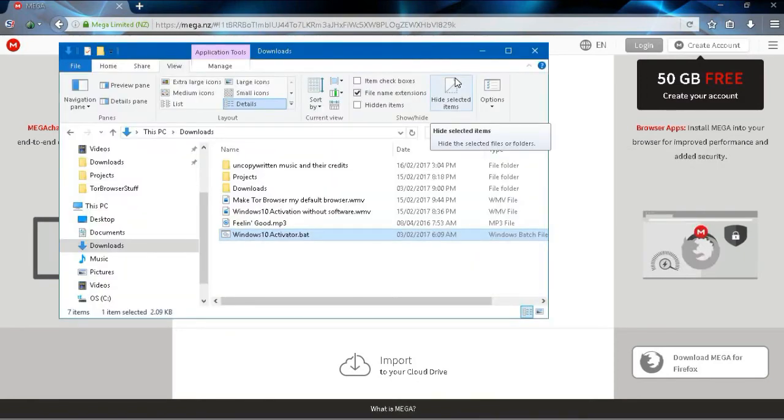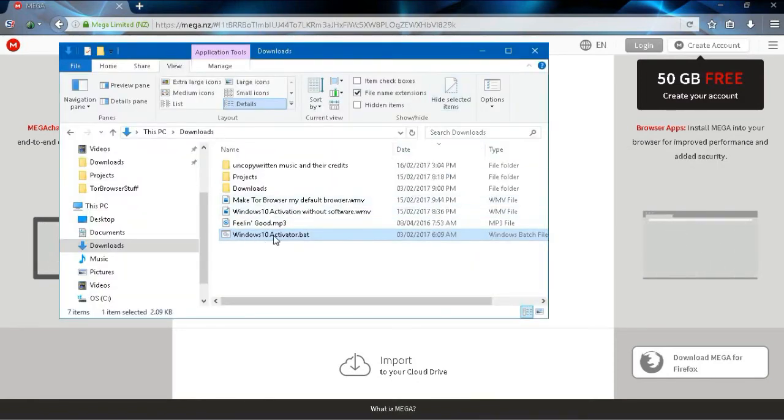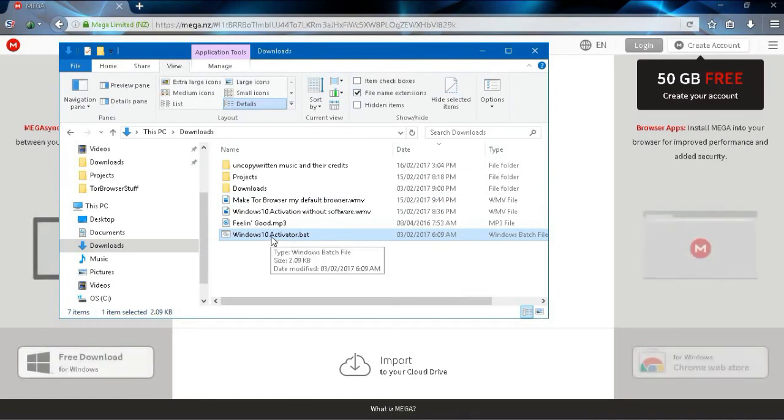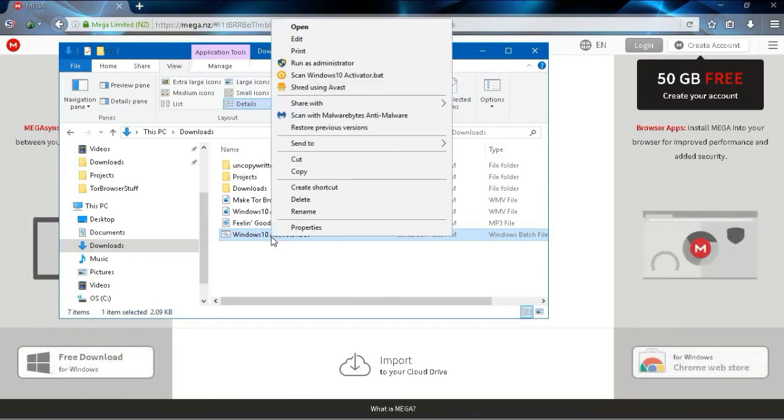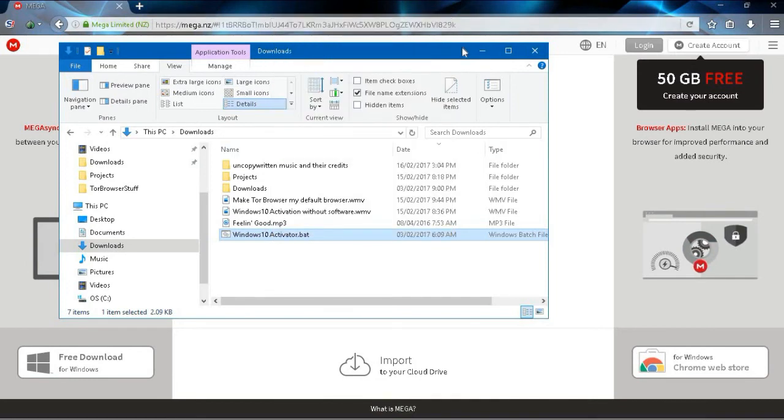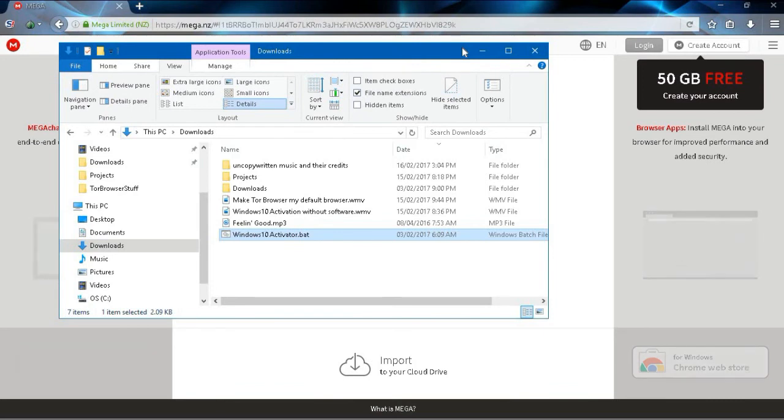From this folder, you will see that there is a Windows 10 activator.bat file. Right click on that and select run as administrator. Once you run that as administrator, your Windows will be activated.